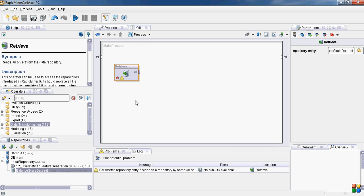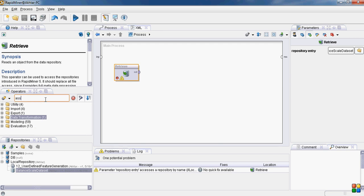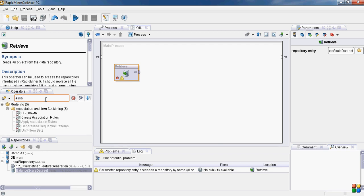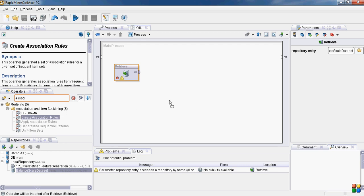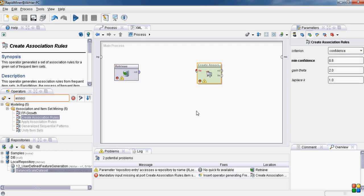This time I won't go into the details of cross validation operator for testing and training. I have already used them twice in the previous algorithms. So this time I will be just concentrating on creating association rules. So there is an operator called create association rules, drag and drop create association rules.